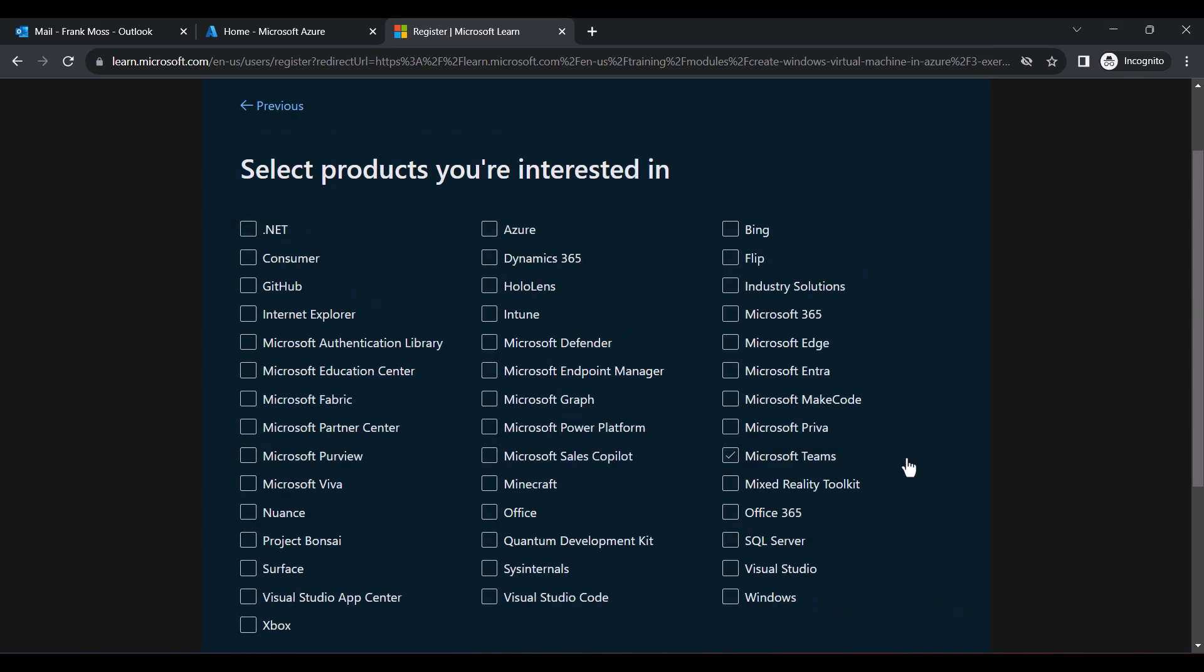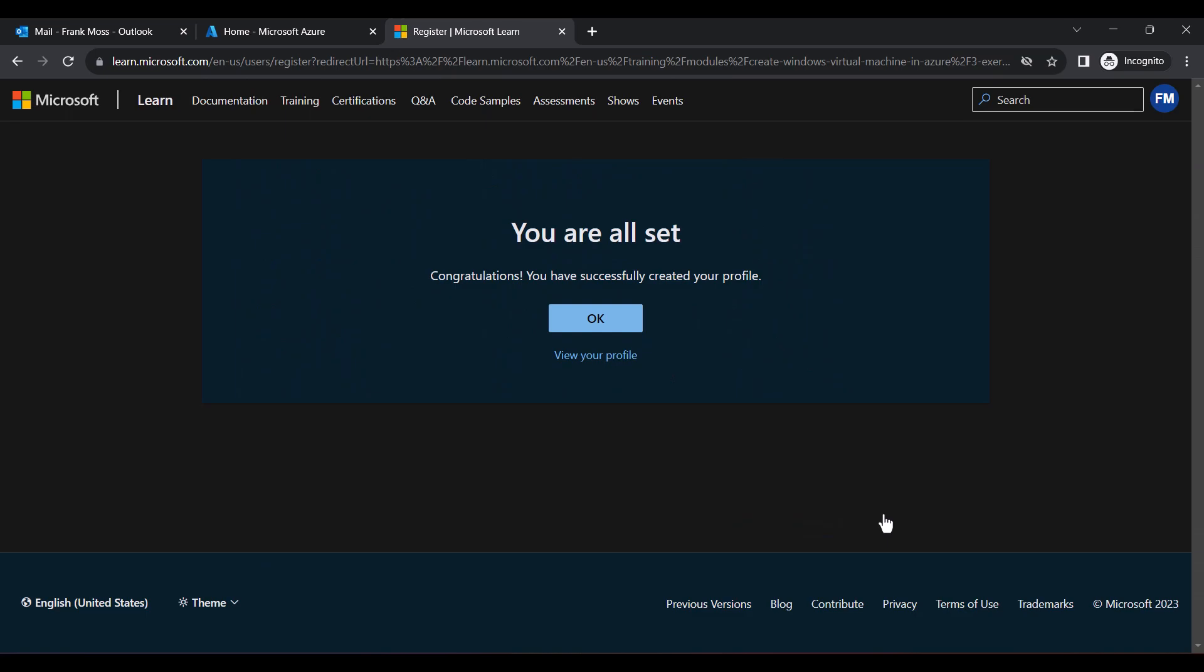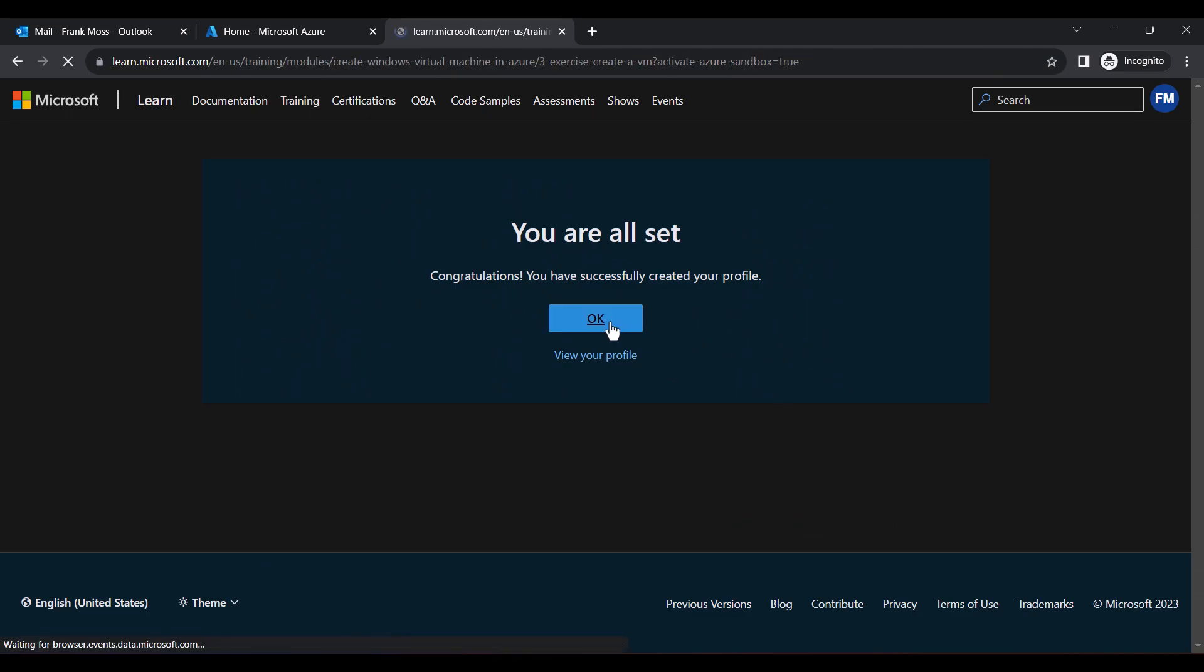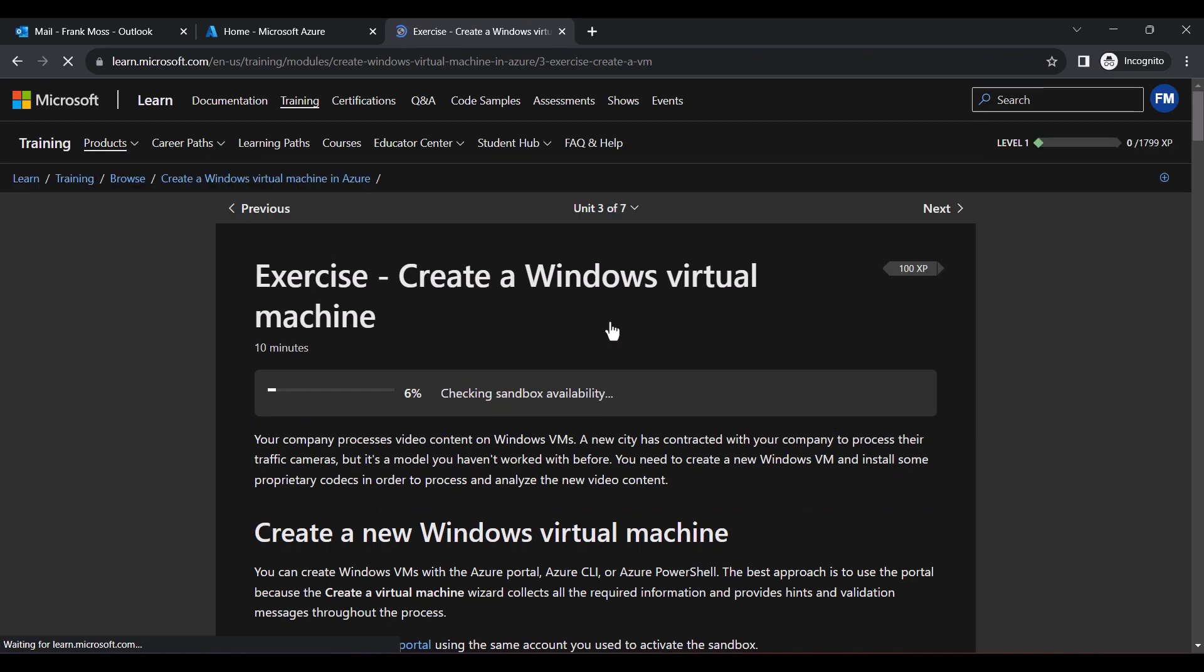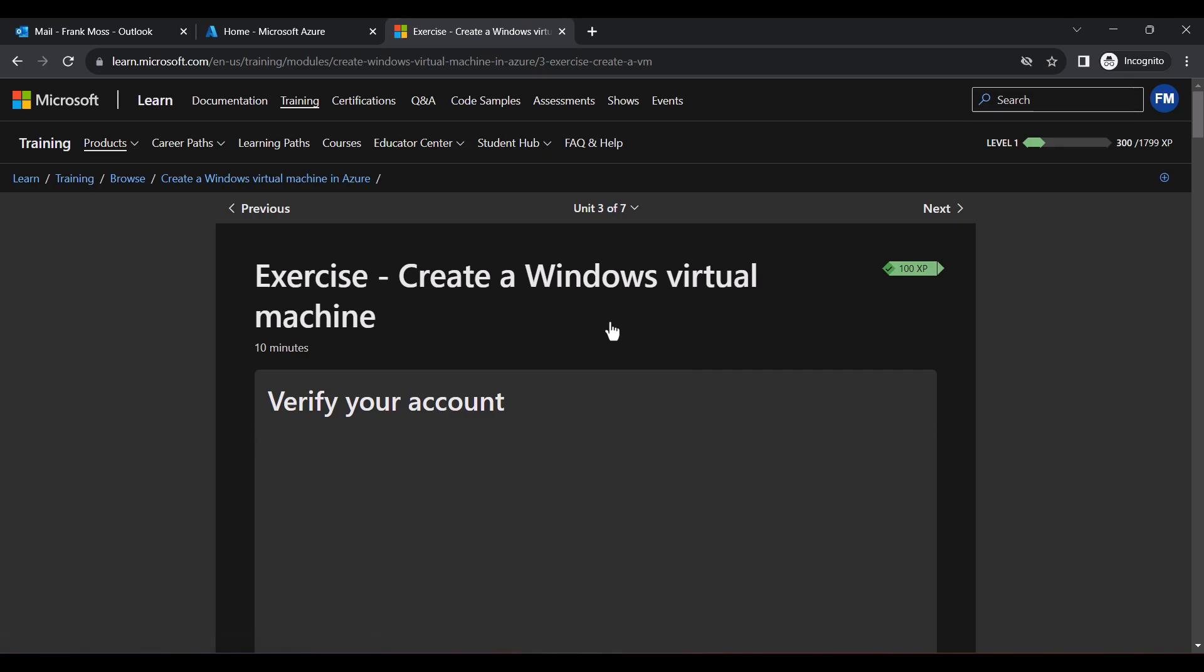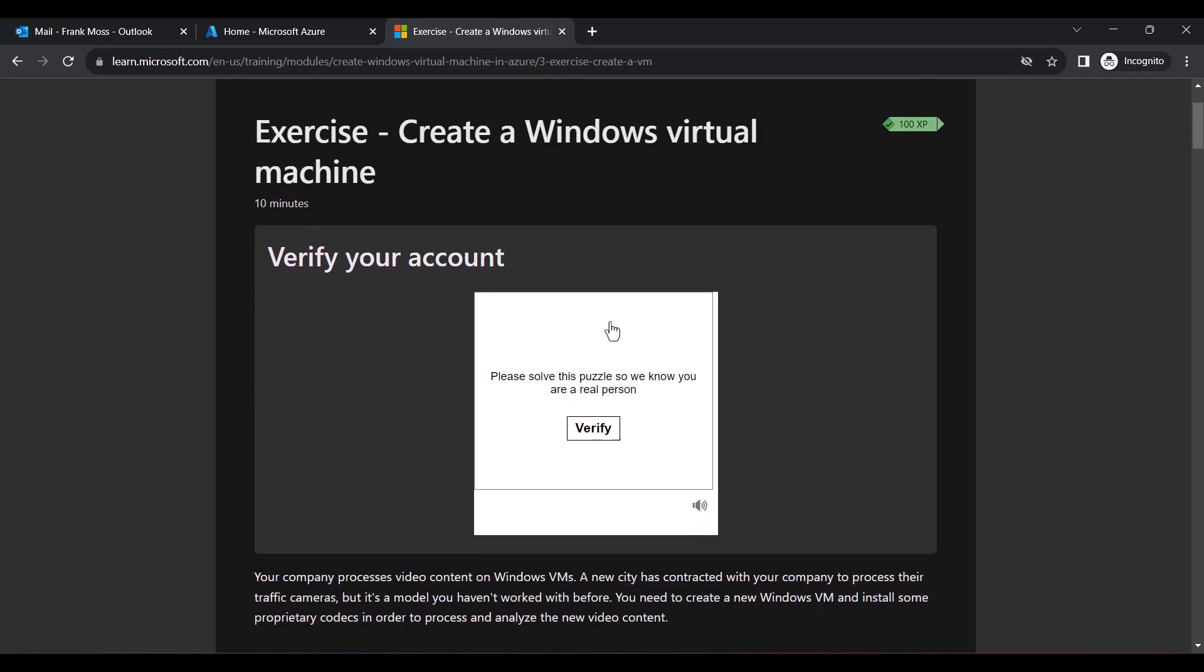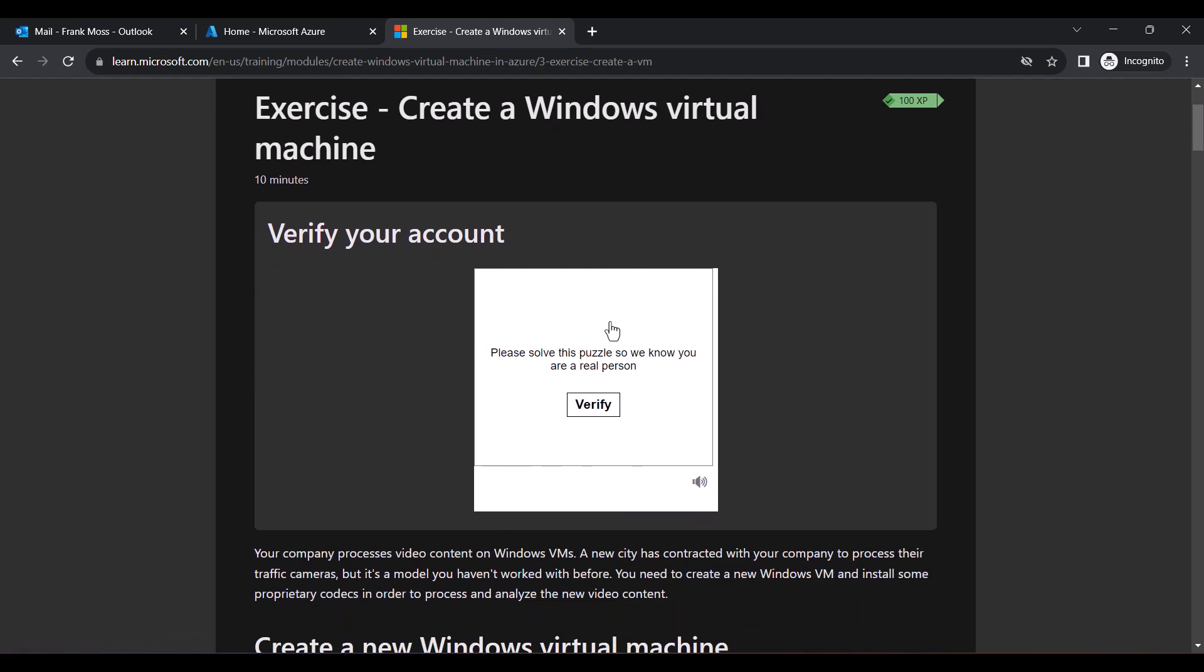At the product selection, select Azure and click Next. Finally, click OK. Let's solve the capture and proceed.